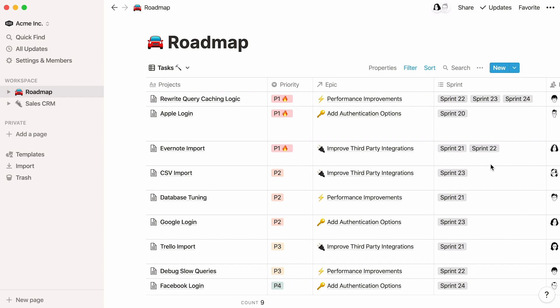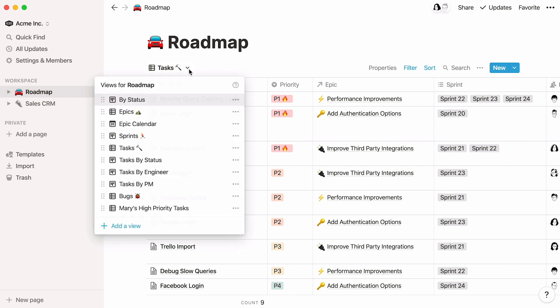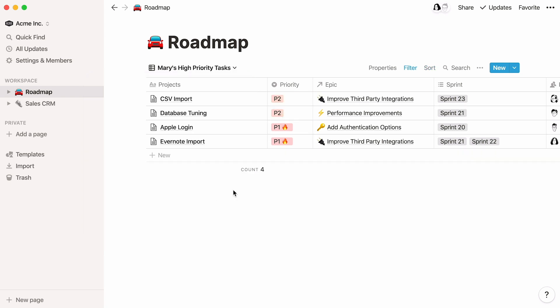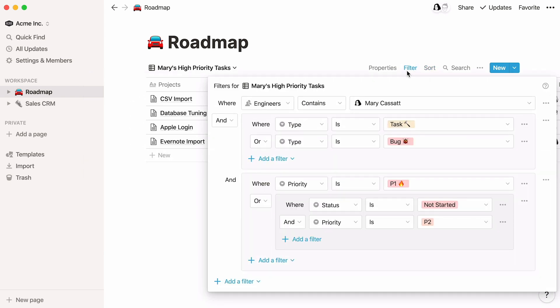But filters can get a lot more complex when you need to drill down into the details. In the Mary's high-priority tasks view, you'll see that the filter being used is way more specific.